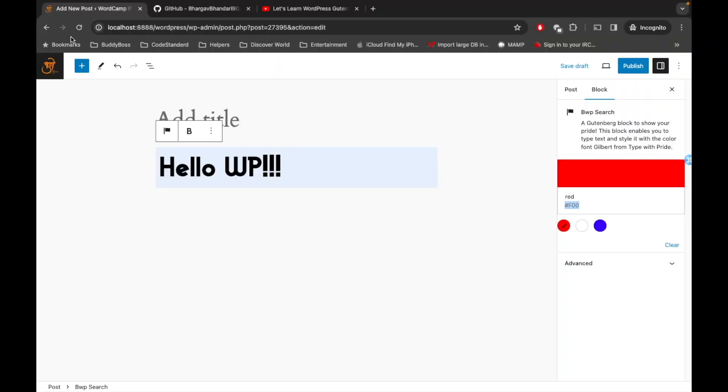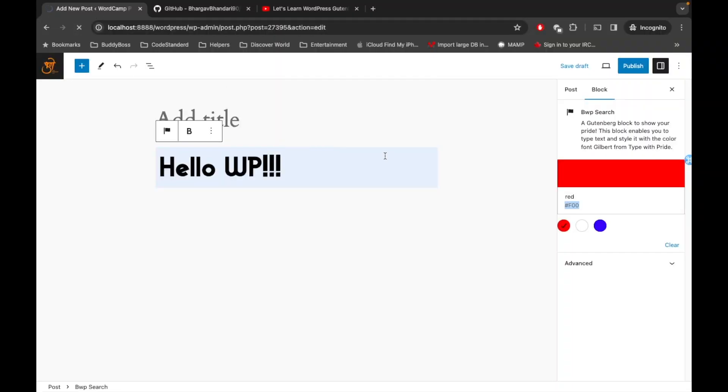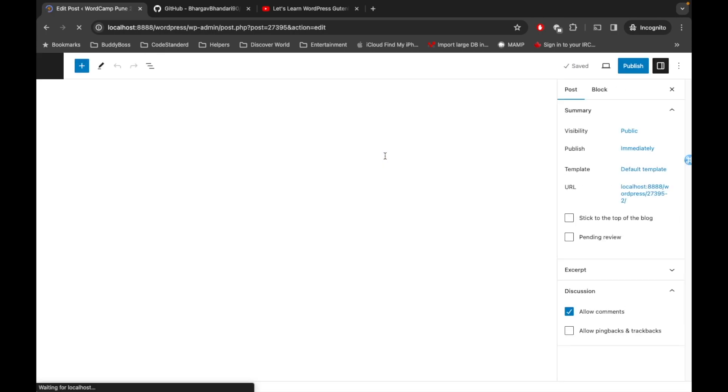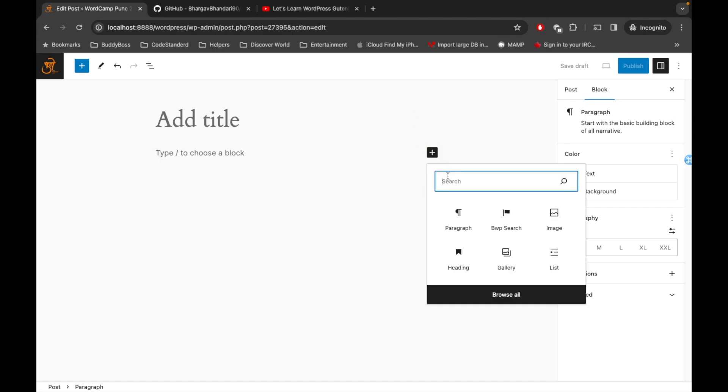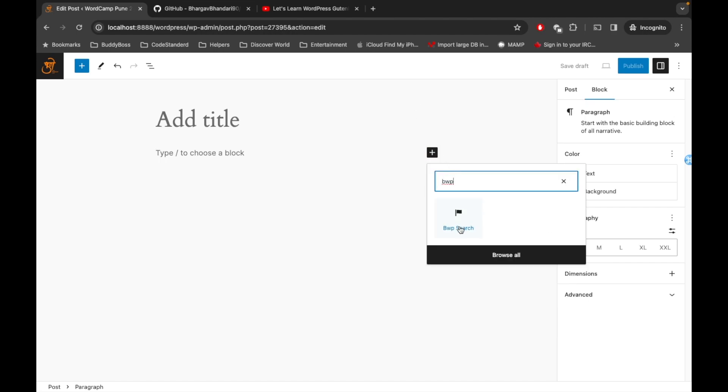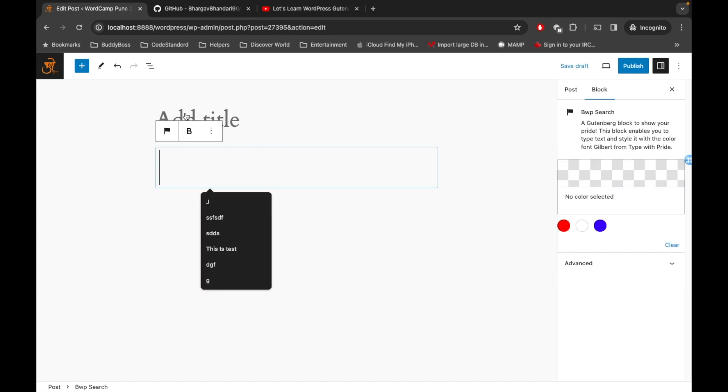Let me refresh this. So let's add a new block over here. Search BWP block, BWP Search. So this is the custom block I have created.